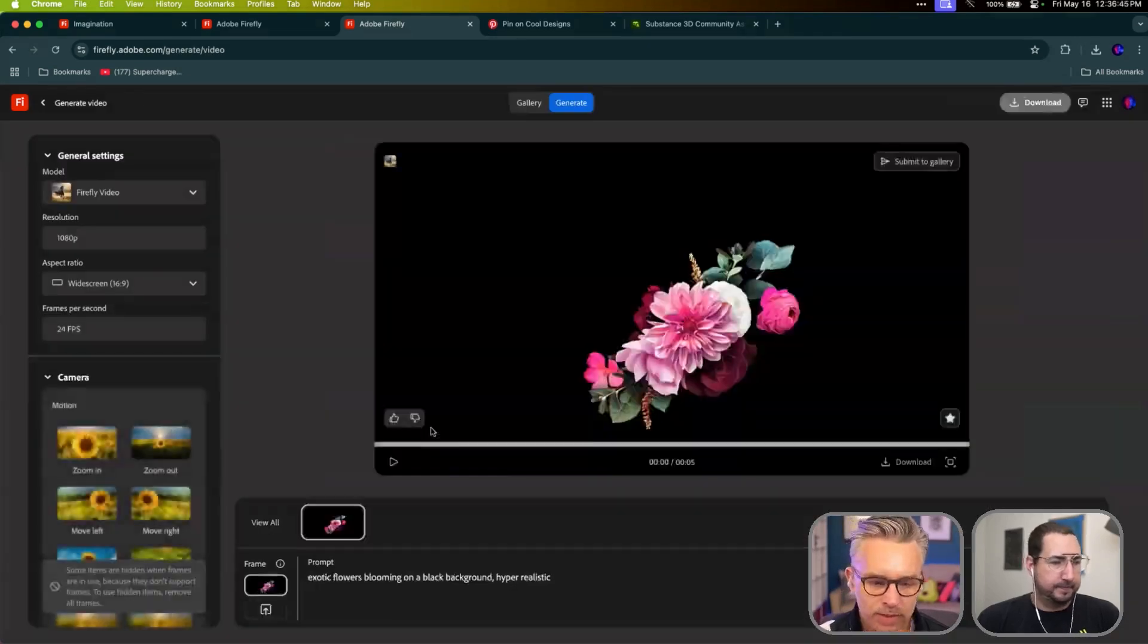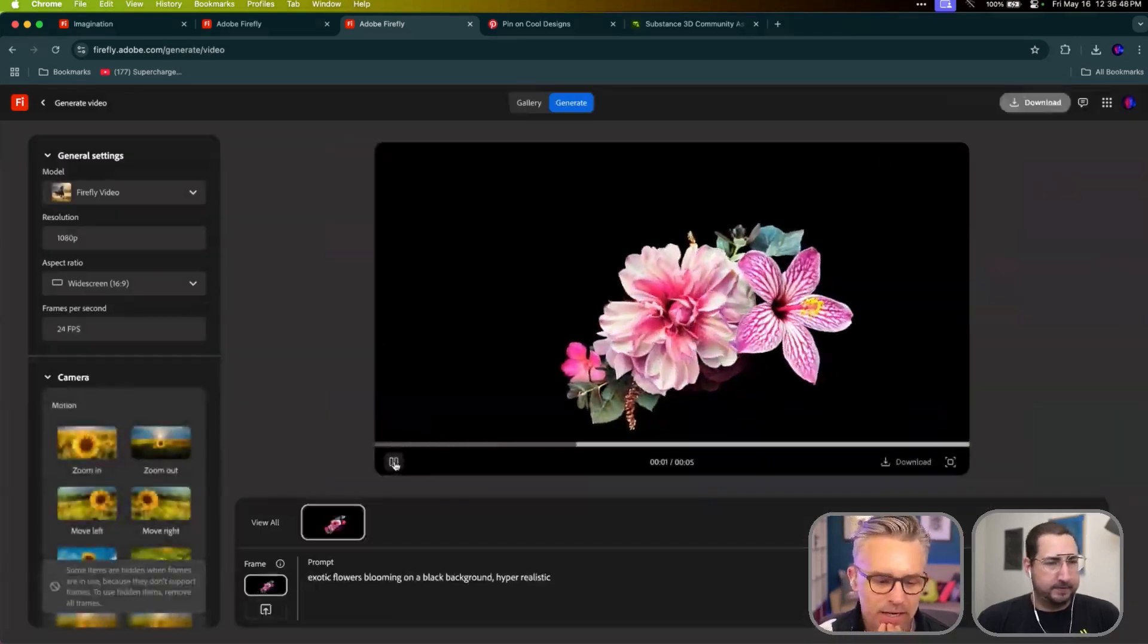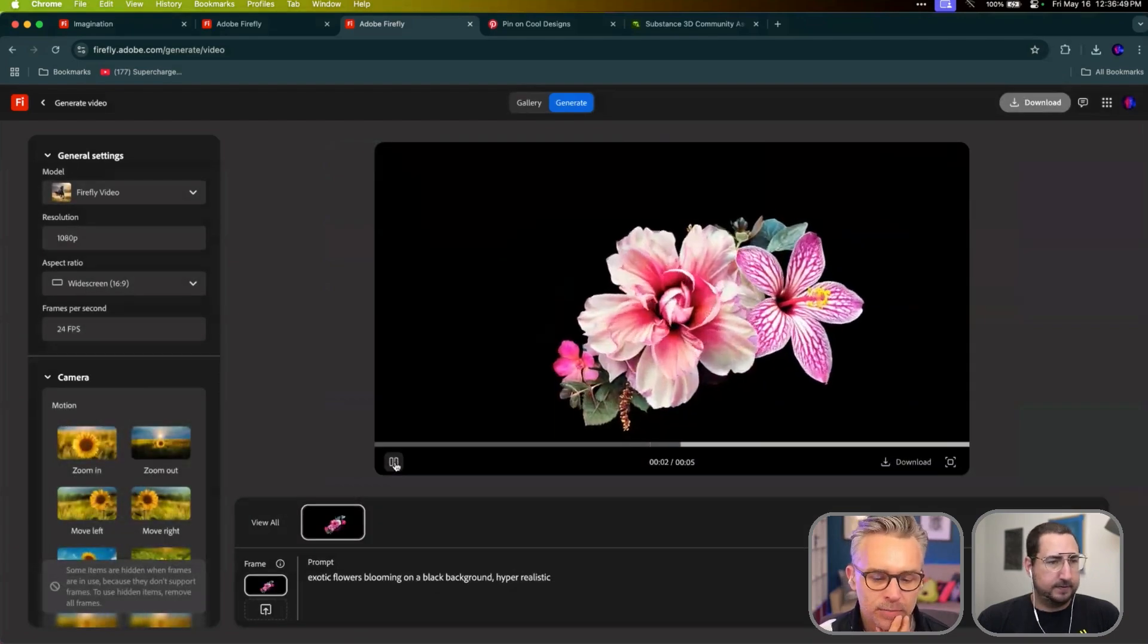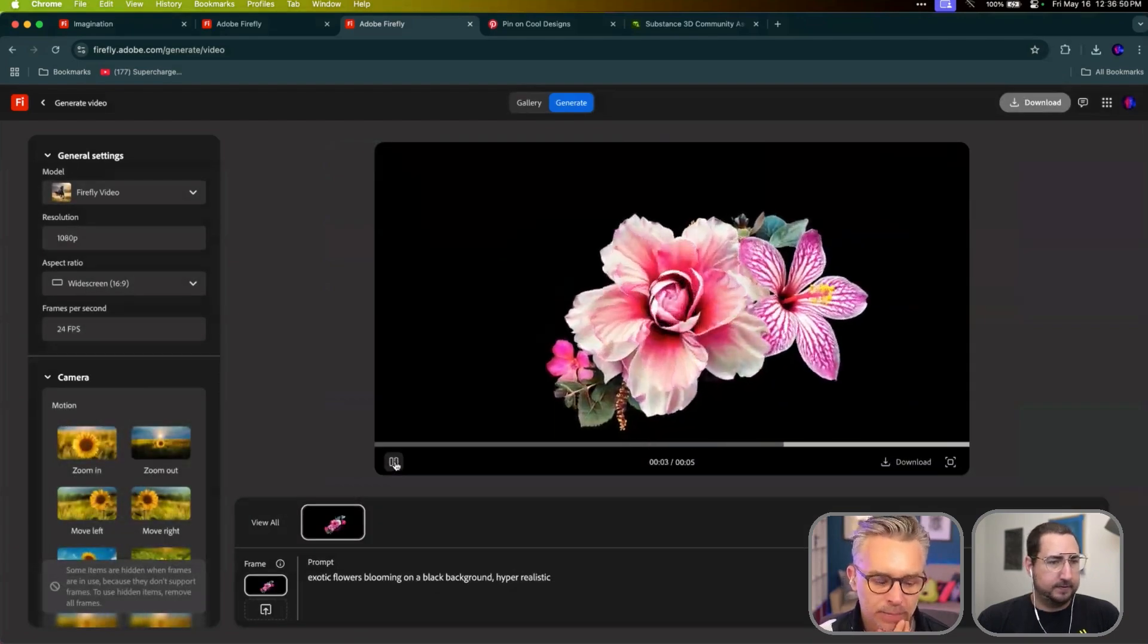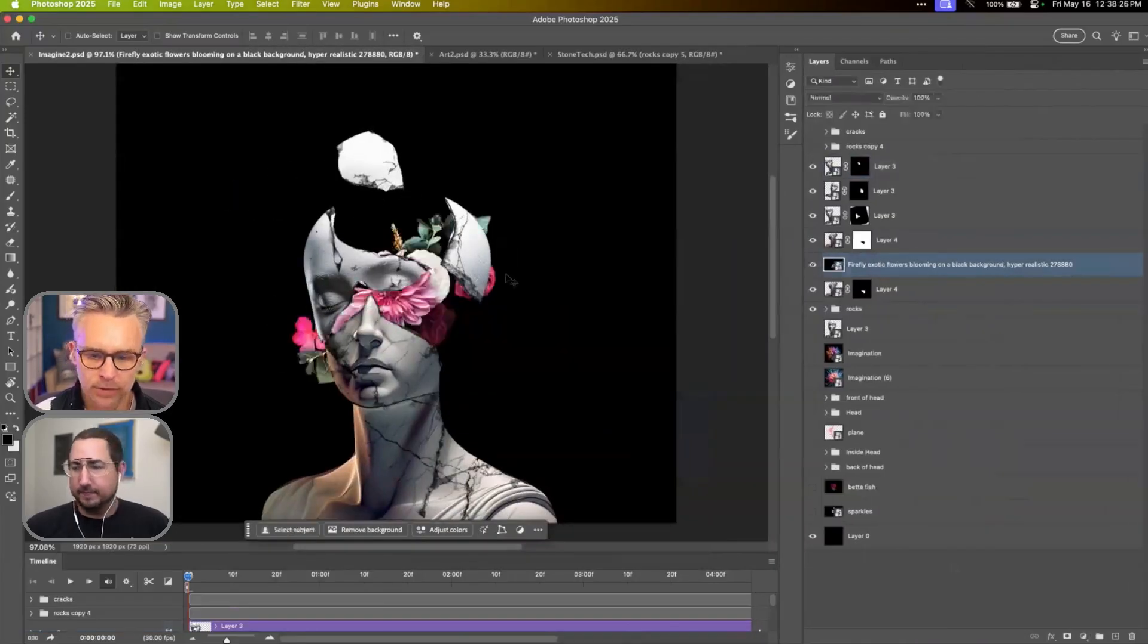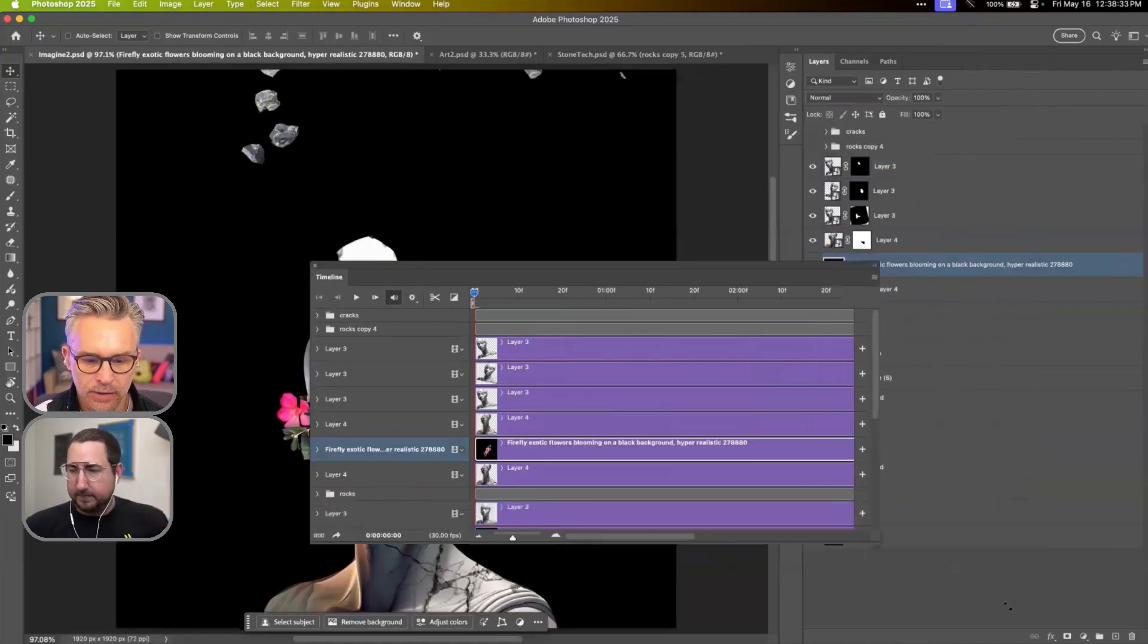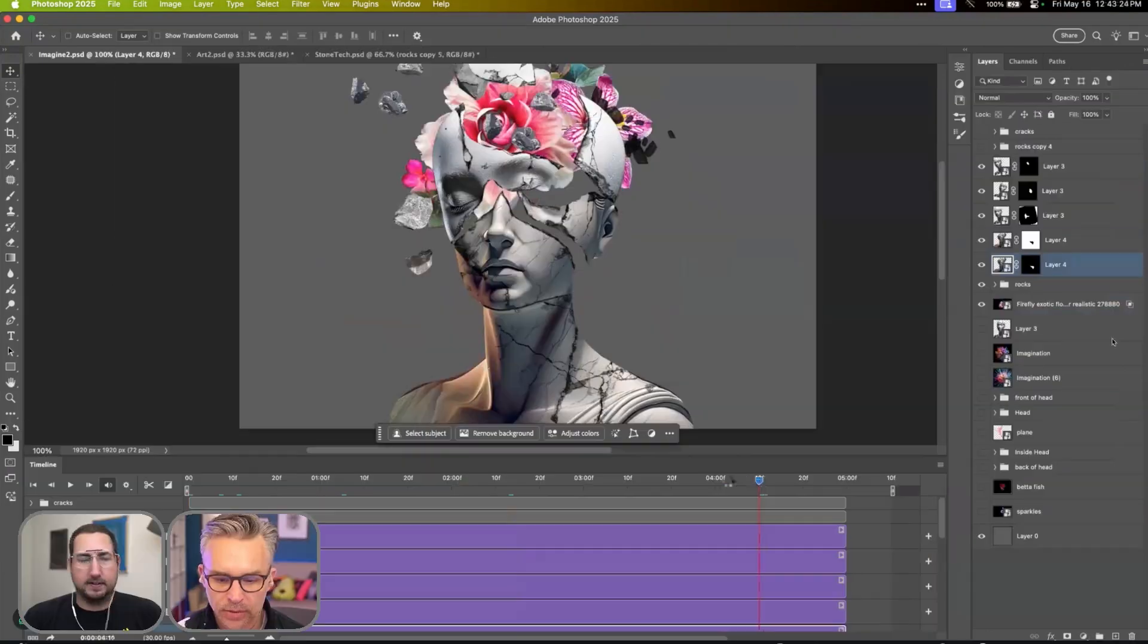Flowers are probably something I'll use. Like here they are. I just said, hey, exotic flowers blooming on a black background. I just dragged that video directly into Photoshop. Since there's a video now in there, you have this timeline.